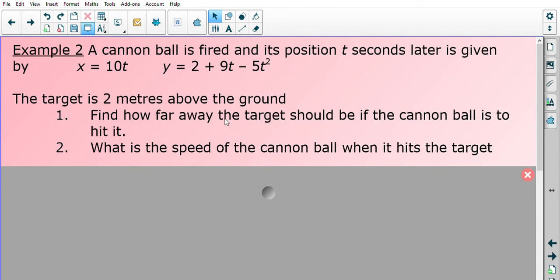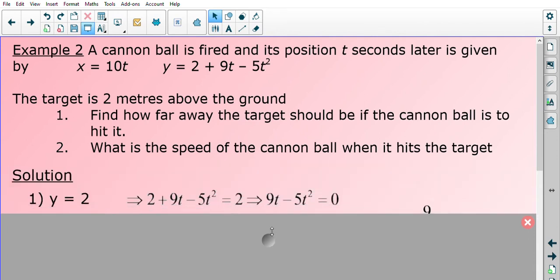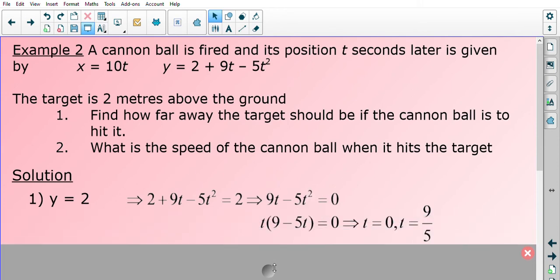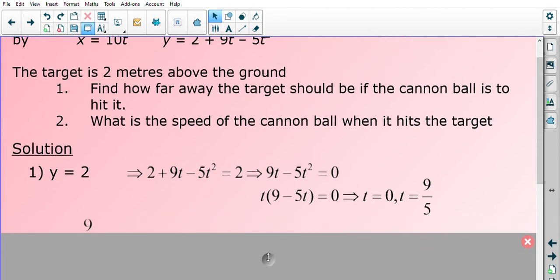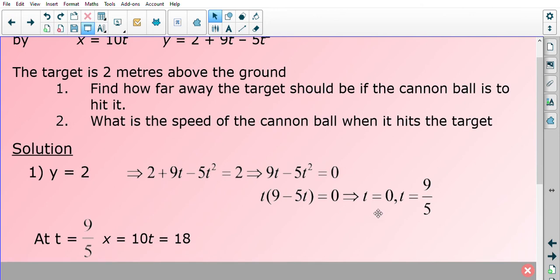For part one, we want to find how far horizontally away the target is. Since we know it is 2 meters above the ground, we set y equals 2 and solve for t. Factorizing and setting equal to zero gives t equals 0 and t equals 9 over 5. t equals 0 is just when the process starts, so we use t equals 9 over 5 seconds, which is when the cannonball hits the target.